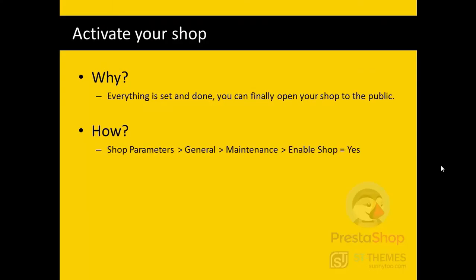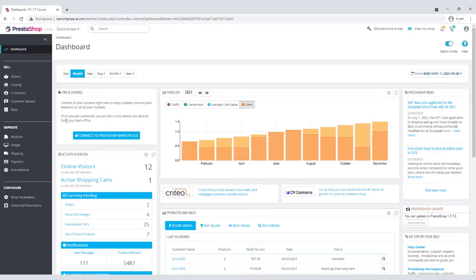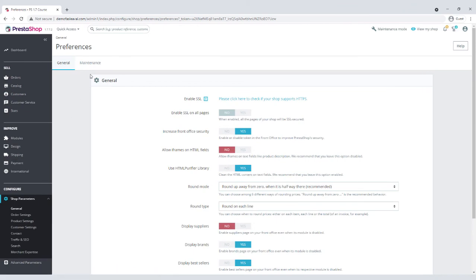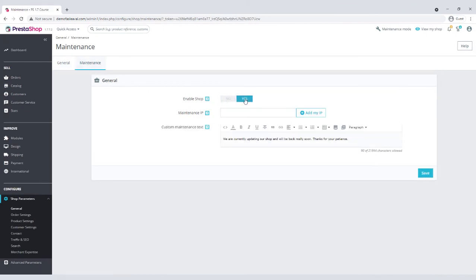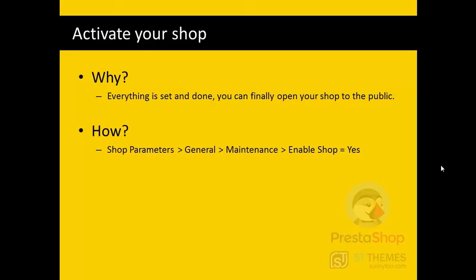Now, when everything is set and done, you can finally activate your shop and open it to the public. Once again, go to the shop parameters, general, maintenance tab, and set enable shop to yes.